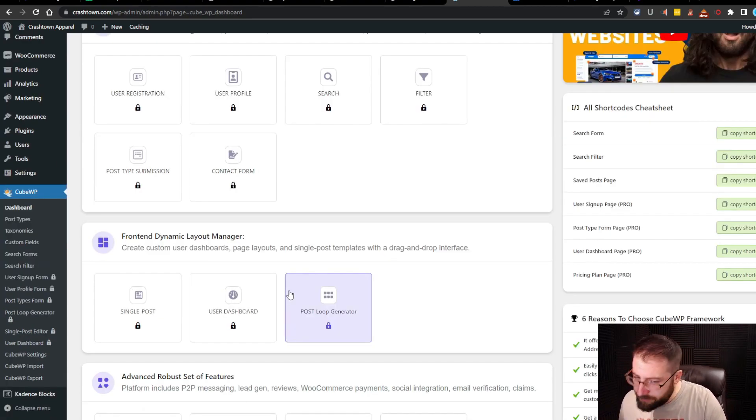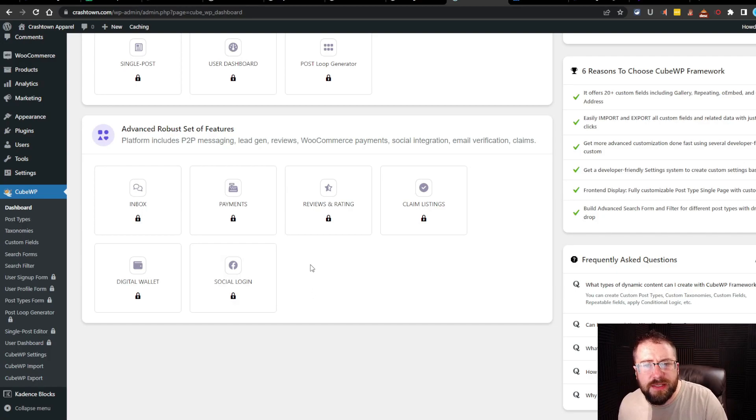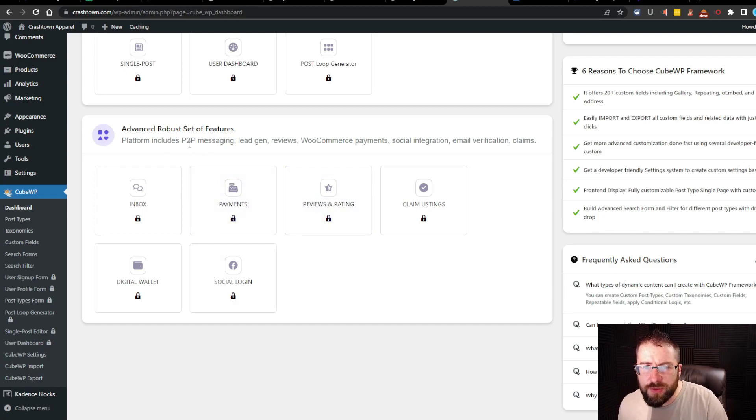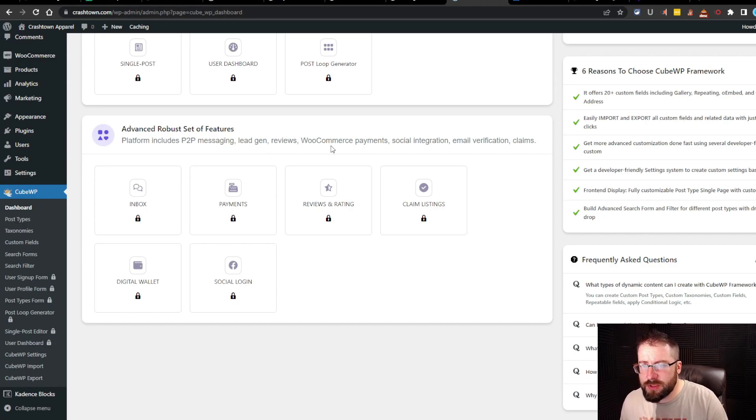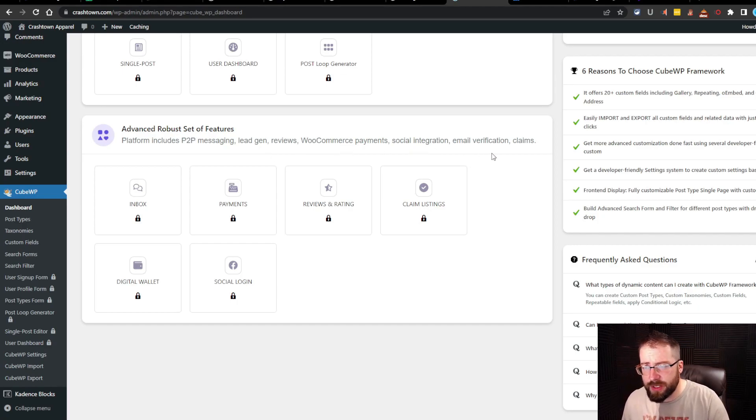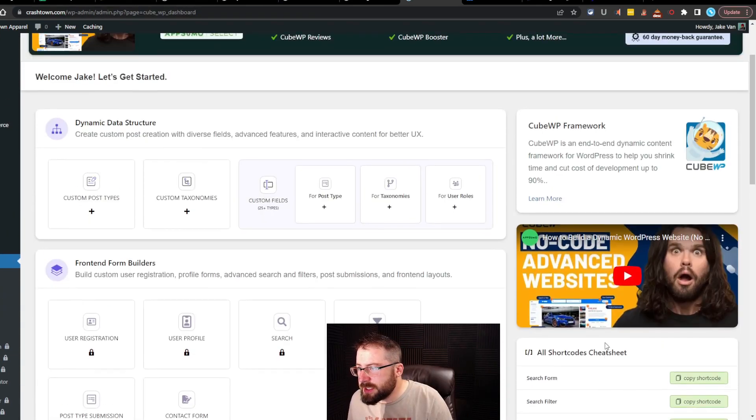You got the front-end dynamic layout manager also all locked up. So it looks like the free version is just the dynamic data structure. Pro version seems to be the logins and whatnot for your visitors. Now, again, I don't know for sure if this is brand new to me as well. Head on down, we got advanced robust set of features. Platform includes person-to-person messaging, lead gen, reviews, WooCommerce payments, social integration, email verification, and claims.